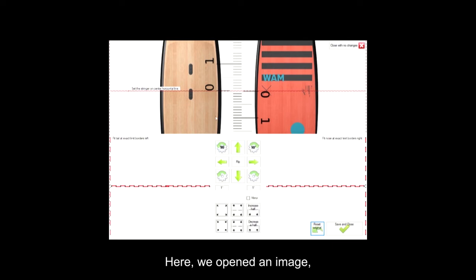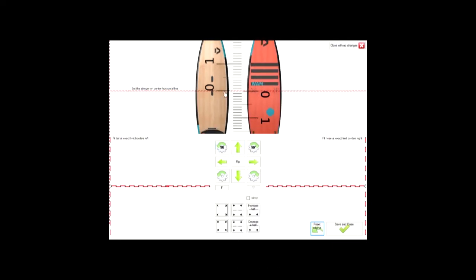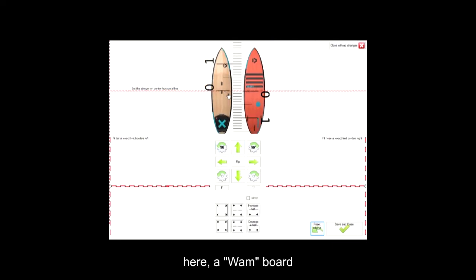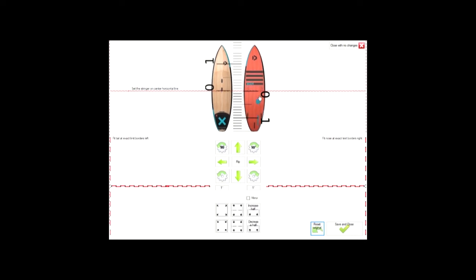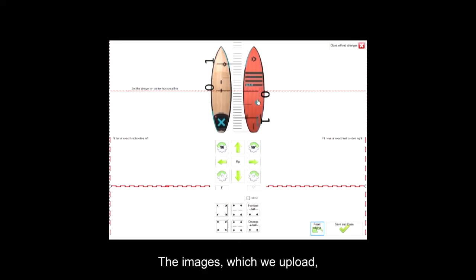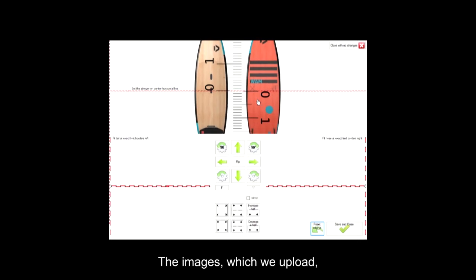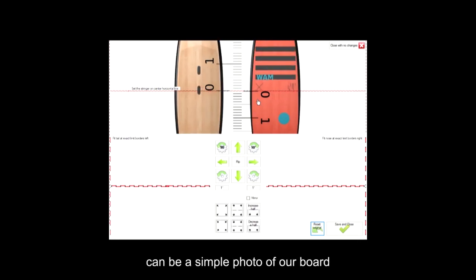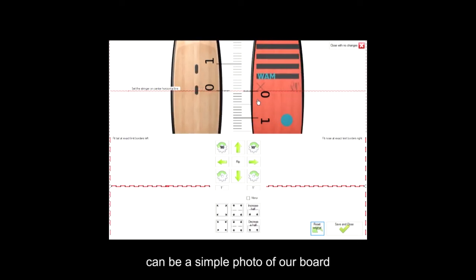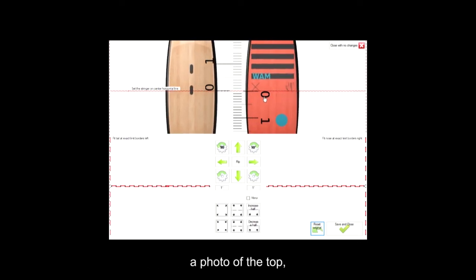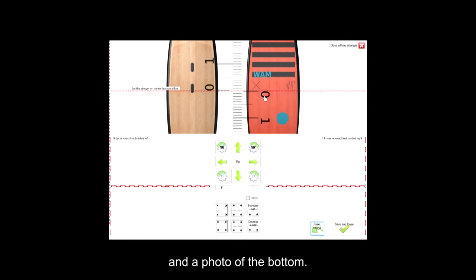Here, we opened an image taken from the web, a WAM board. The images which we upload can be a simple photo of our board, a photo of the top, and a photo of the bottom.